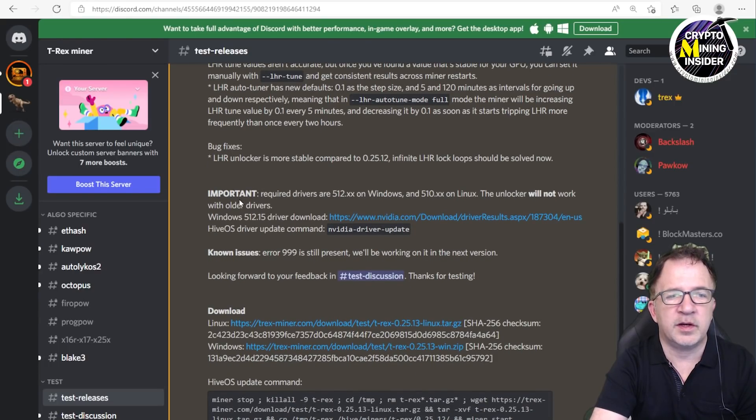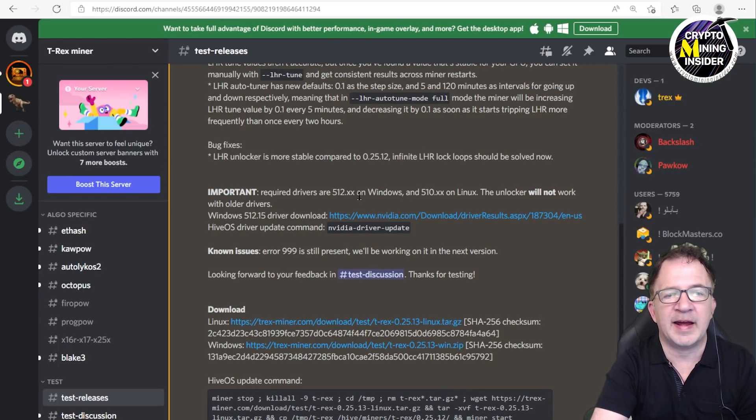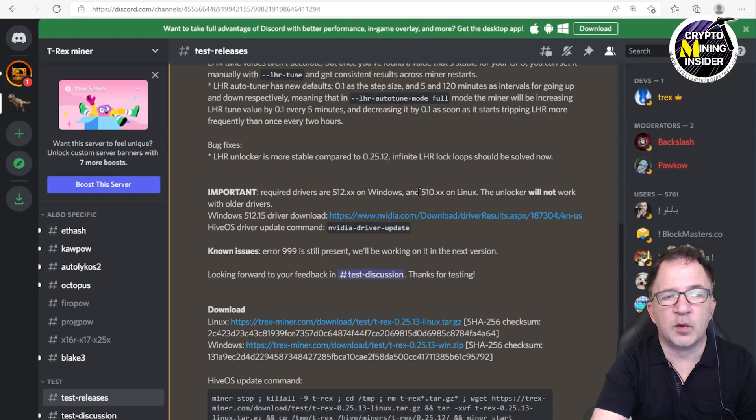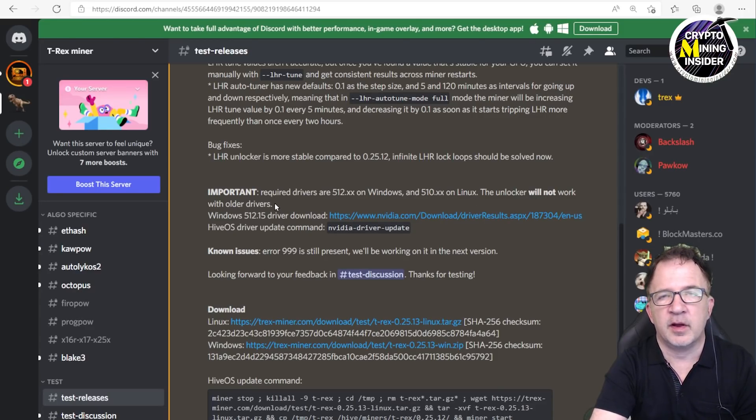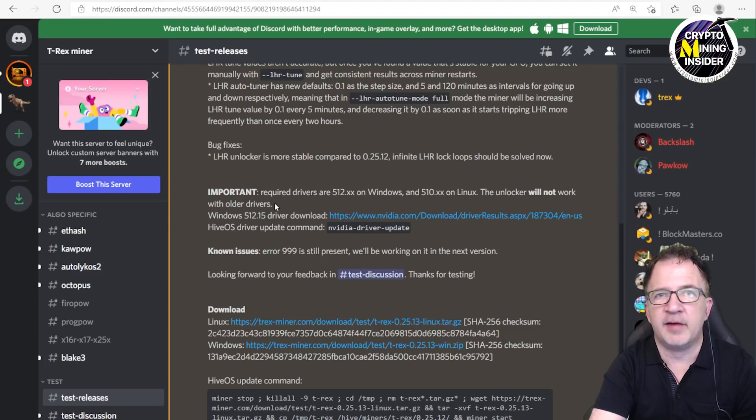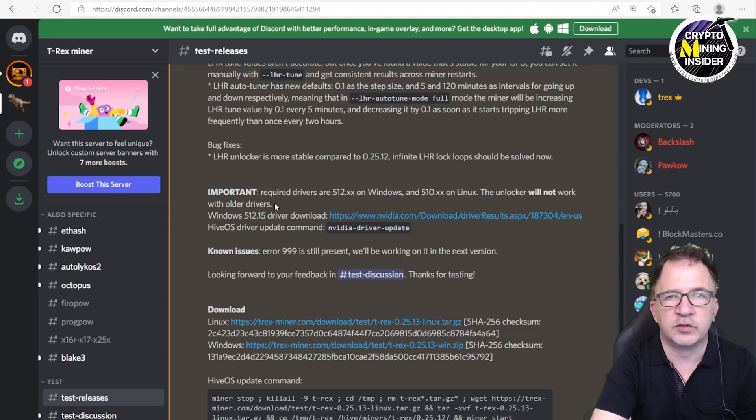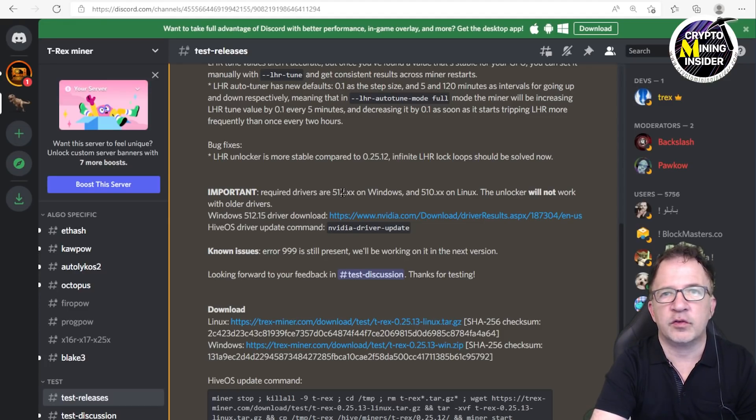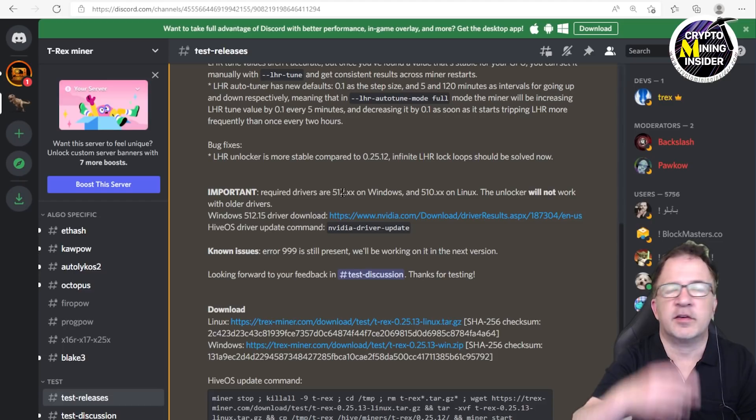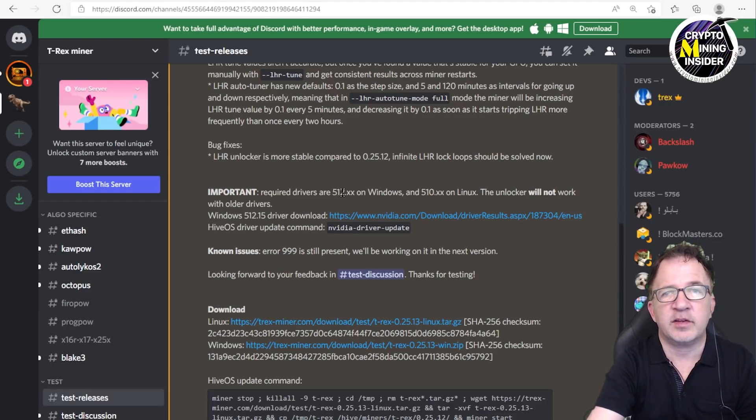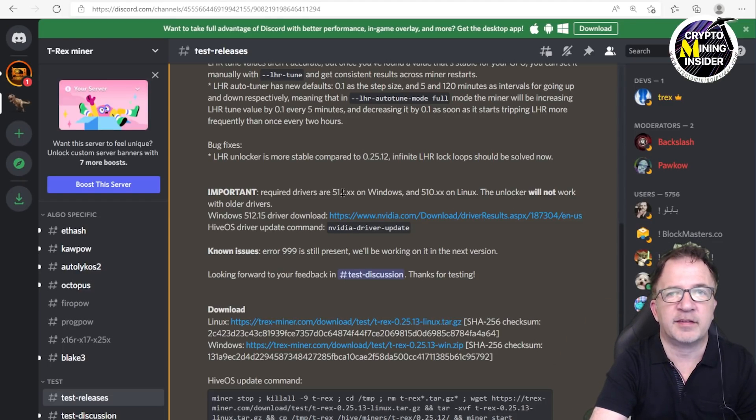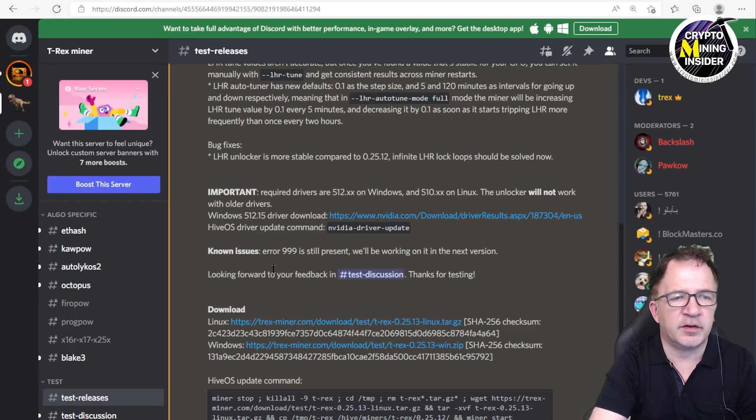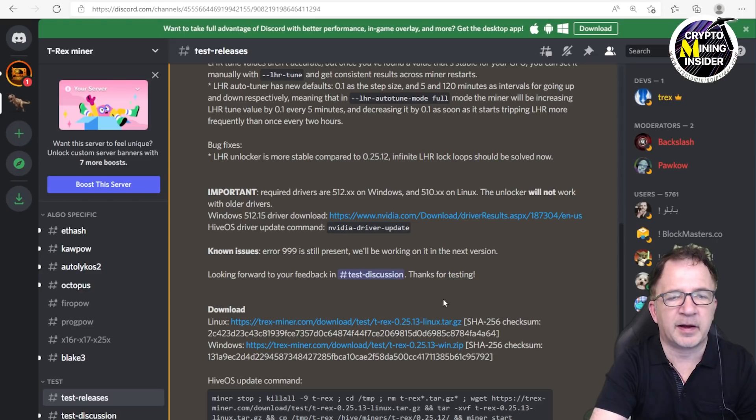There's a very important note here: required drivers are 512.xx on Windows and 510.xx on Linux or newer. This unlocker will not work with older drivers. I can personally tell you that I have tested the 472.12 driver and some other Windows drivers that were before the 512, and as soon as you start it up, it just starts spinning into LHR locks constantly. It's definitely a requirement to get the 512.xx or later drivers on your computer.